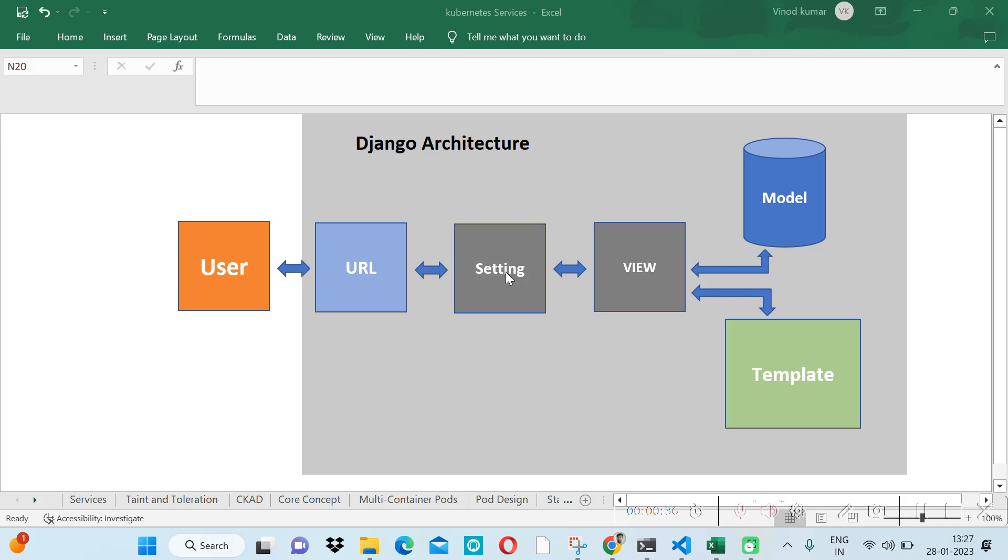In the file structure, we have a setting file which is very important. The request will go to the view via the setting file. In the setting file, we keep middleware.